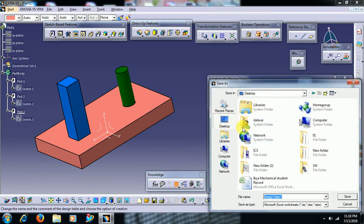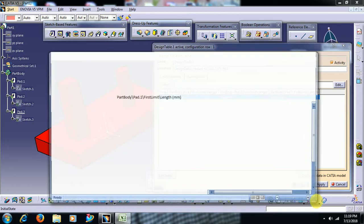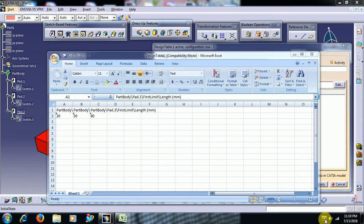Save that in any folder or any drive. Then go for edit table — the Excel sheet is opened.